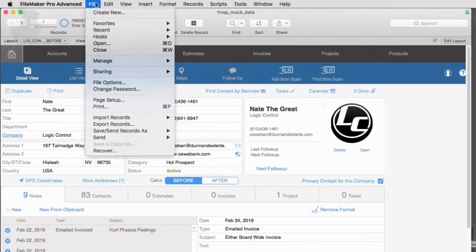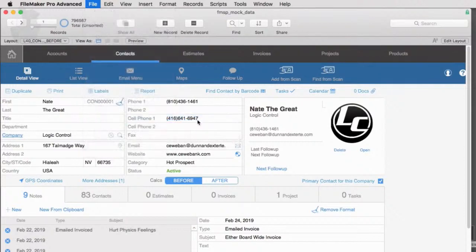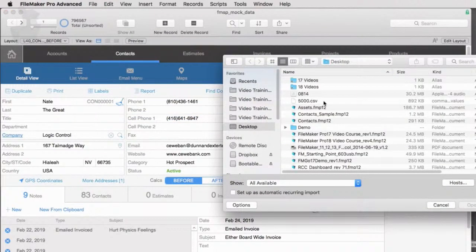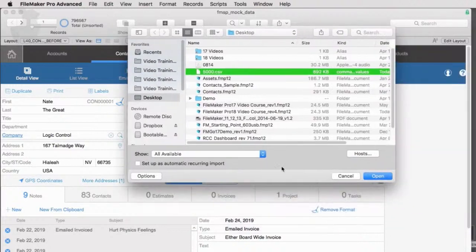I'm going to go file down to import over to file right here and we're going to have to target the file to import. I've got this 5,000 CSV right here. I'm going to go ahead and tell it to open it.